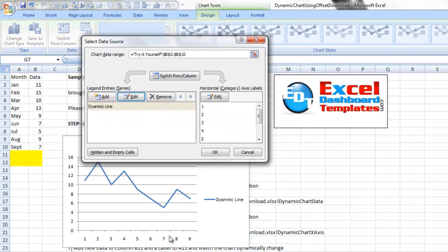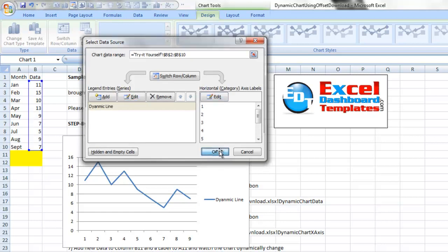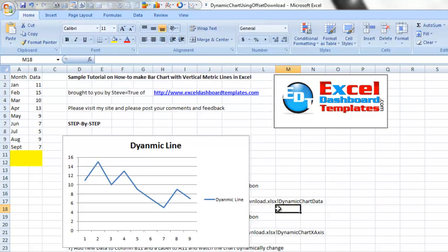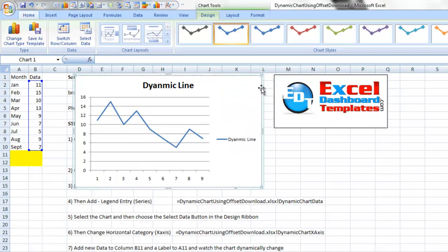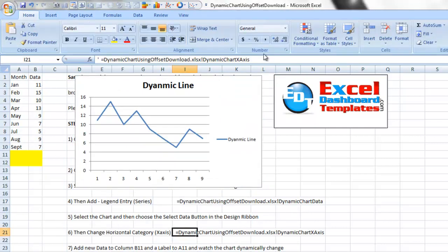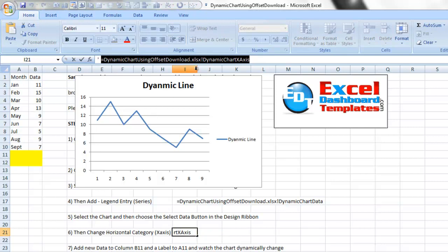However, our x-axis only has numbers. It doesn't have January through September. We want to edit that one and do that as well. I'll save myself a little bit of time by getting the named range I already created.